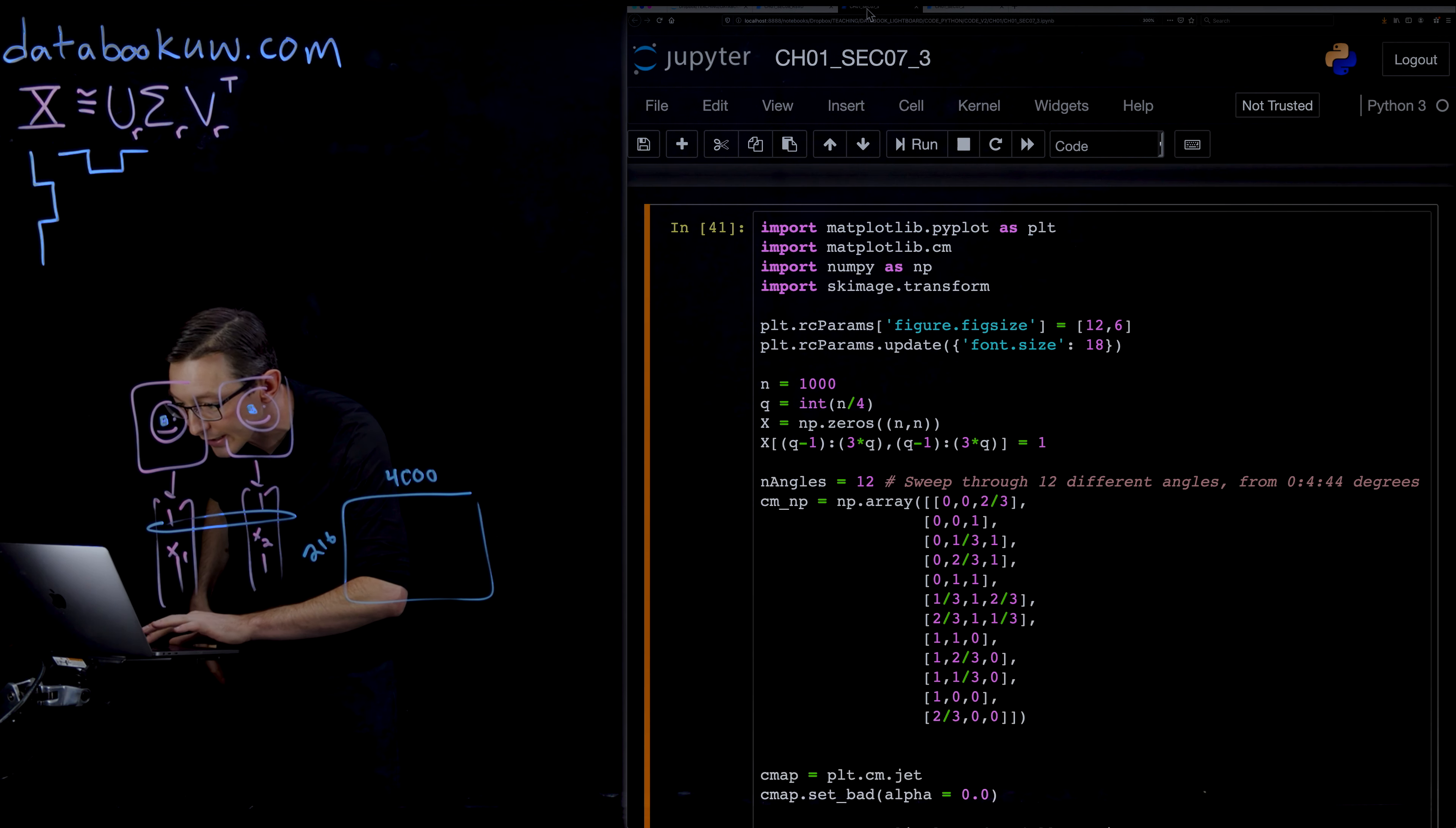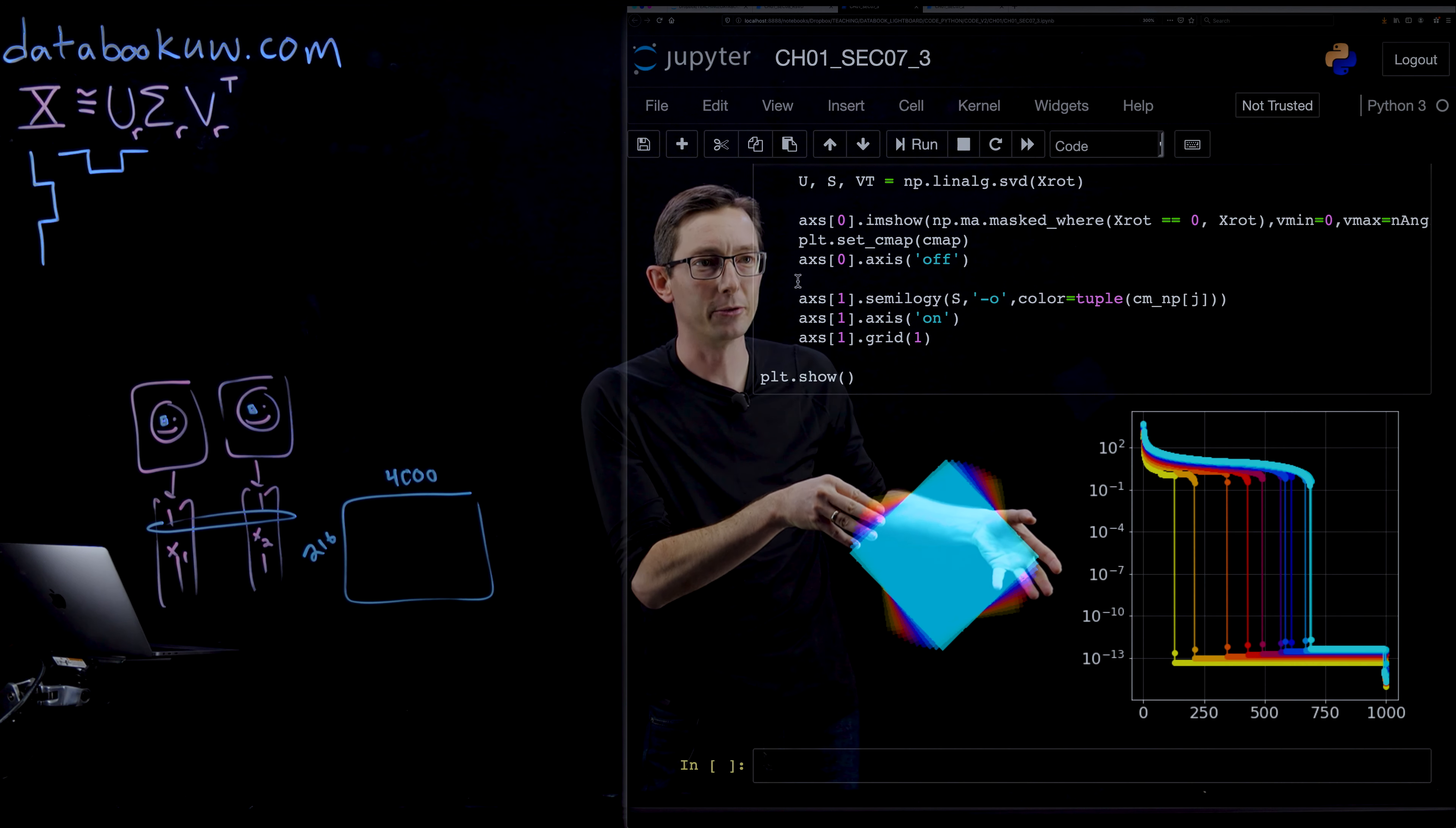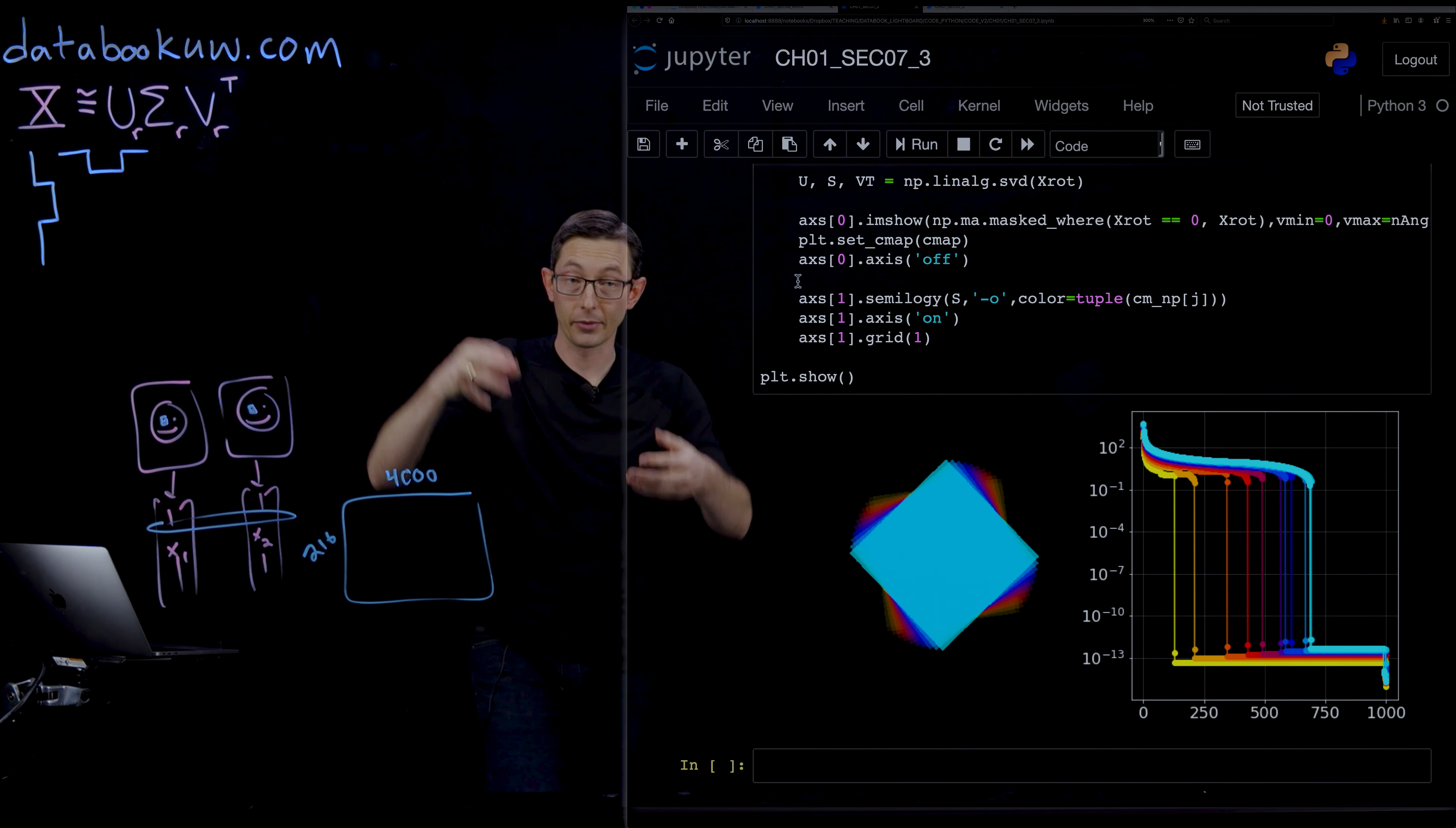So we can also do this kind of exaggerated case where we take the square and we rotate through lots of angles. And what we can see here is that it's a little faint, but you can see it goes from red through dark blue through light blue. And as you go through those different progressions of angles, you can see this rank getting worse and worse. You get this explosion of rank as you rotate this out of alignment.